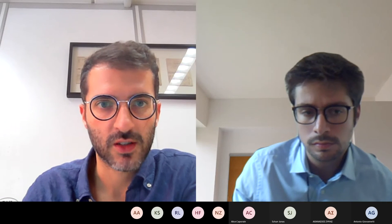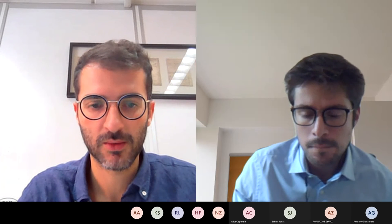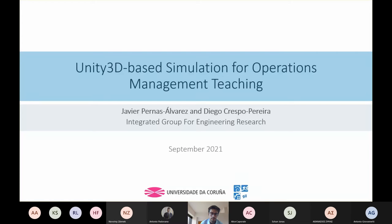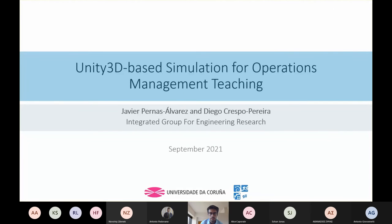The registration has started. Welcome again, thank you for being here. Feel free to start your presentation. Thank you very much, I will share the screen. Include computer sound. Okay, do you see it? I'll start. If there's an issue just let me know. Hello everybody, my name is Javier Perna Salue. I'm a postgraduate teaching assistant at the University of Coruña and I'm going to present our last paper: the 3D-based simulation for operations management teaching.